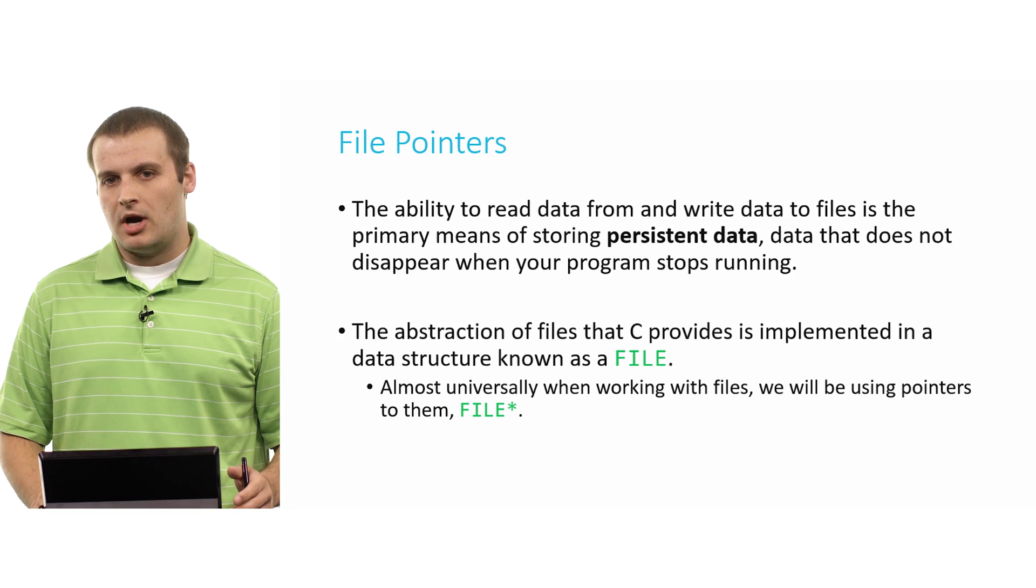Fortunately, C does provide us with the ability to do this by implementing something called a file, a structure that basically represents a file that you would double click on your computer if you're used to a graphical user environment. Generally, when working with C, we're actually going to be working with pointers to files, file stars.